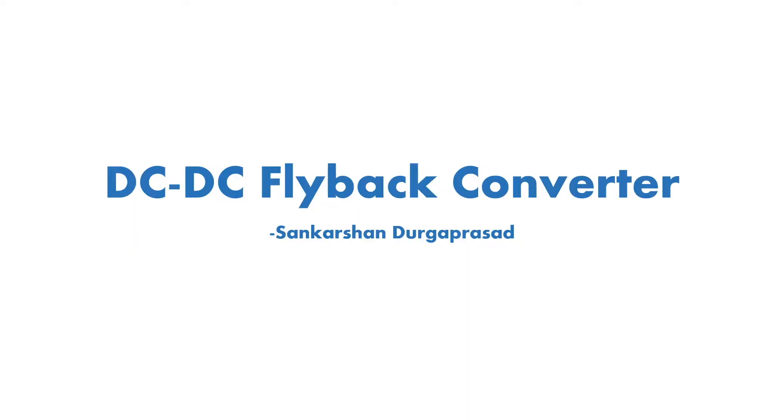Hey guys, so in this video we'll be showing how to design and simulate a DC to DC flyback converter on MATLAB Simulink. I'm Sankar Sintipa Prasad and I'll take you through it.